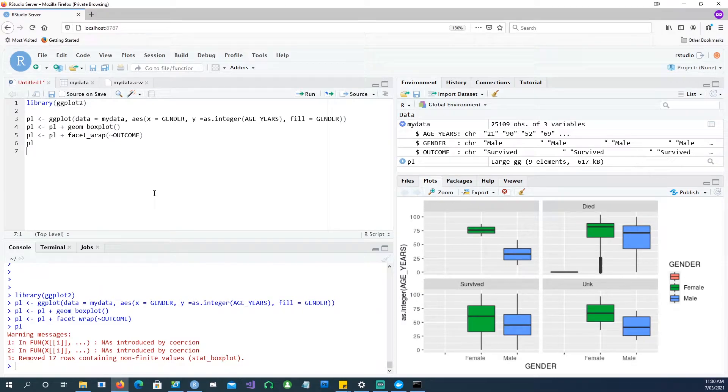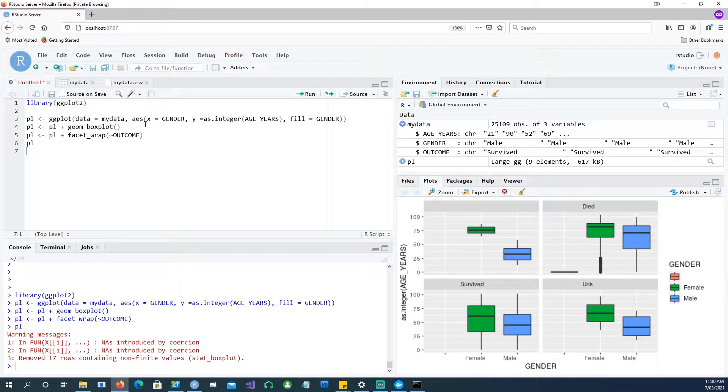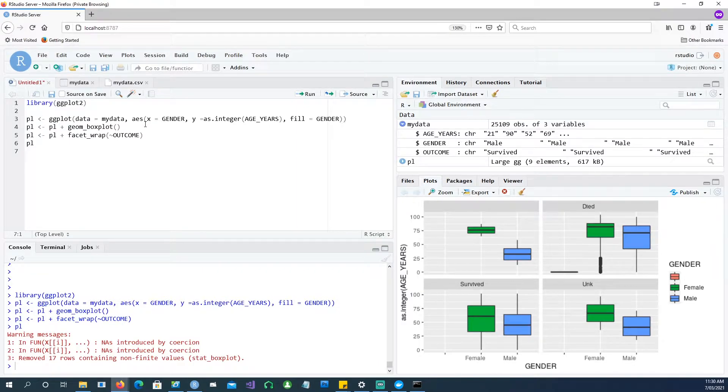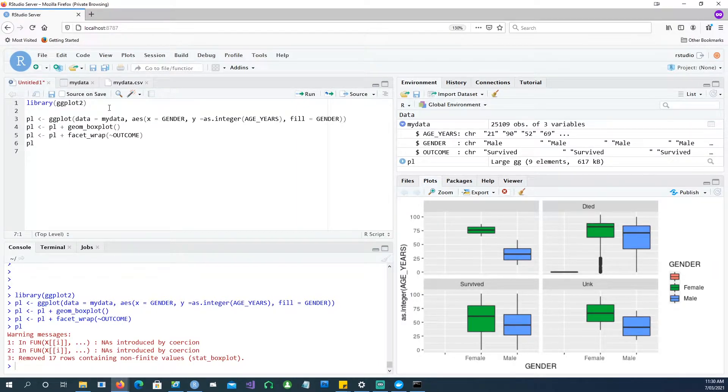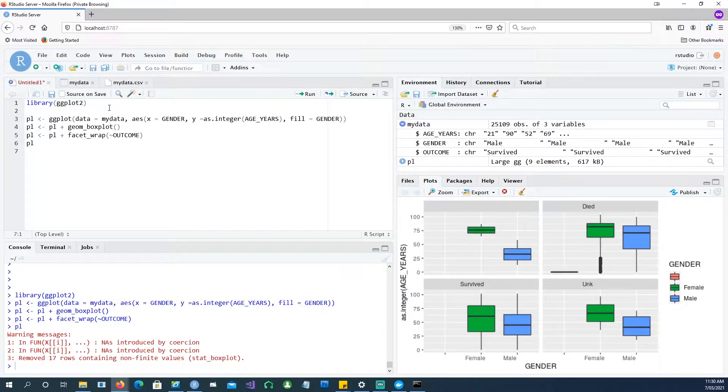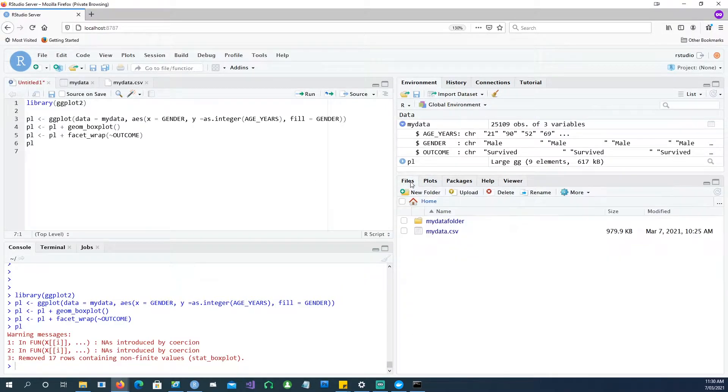So in this video, we're going to cover how to install Docker Desktop, how to install RStudio on top of that, and how to start using our data from our local computer or your Windows computer and then bring it into the Docker.